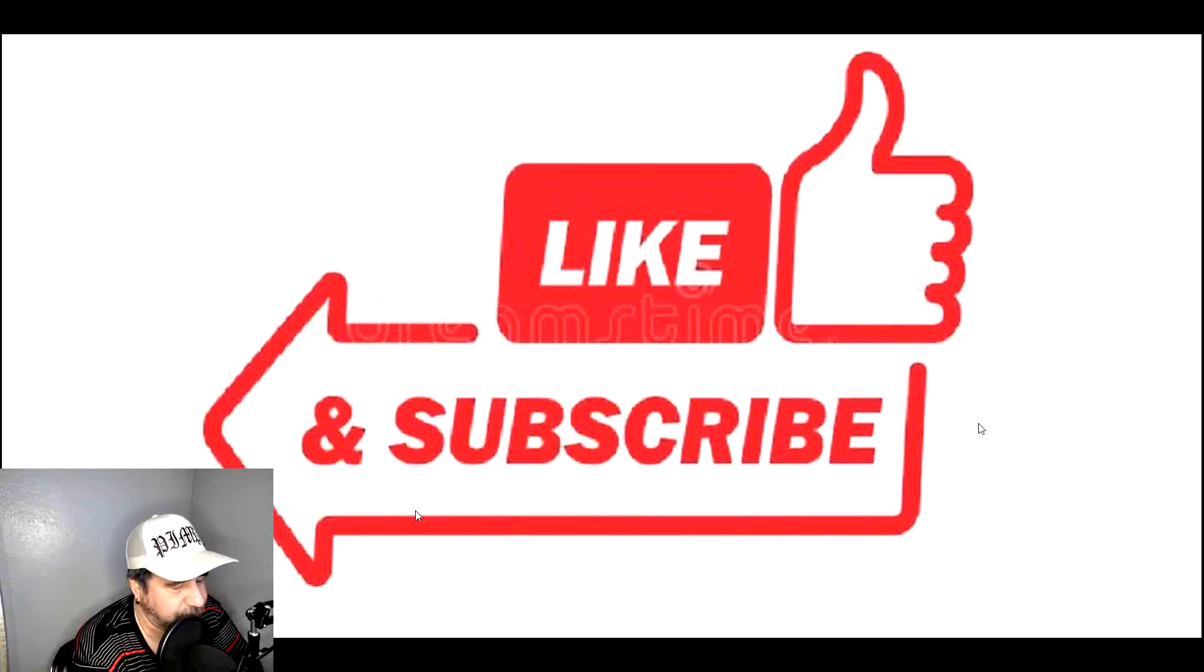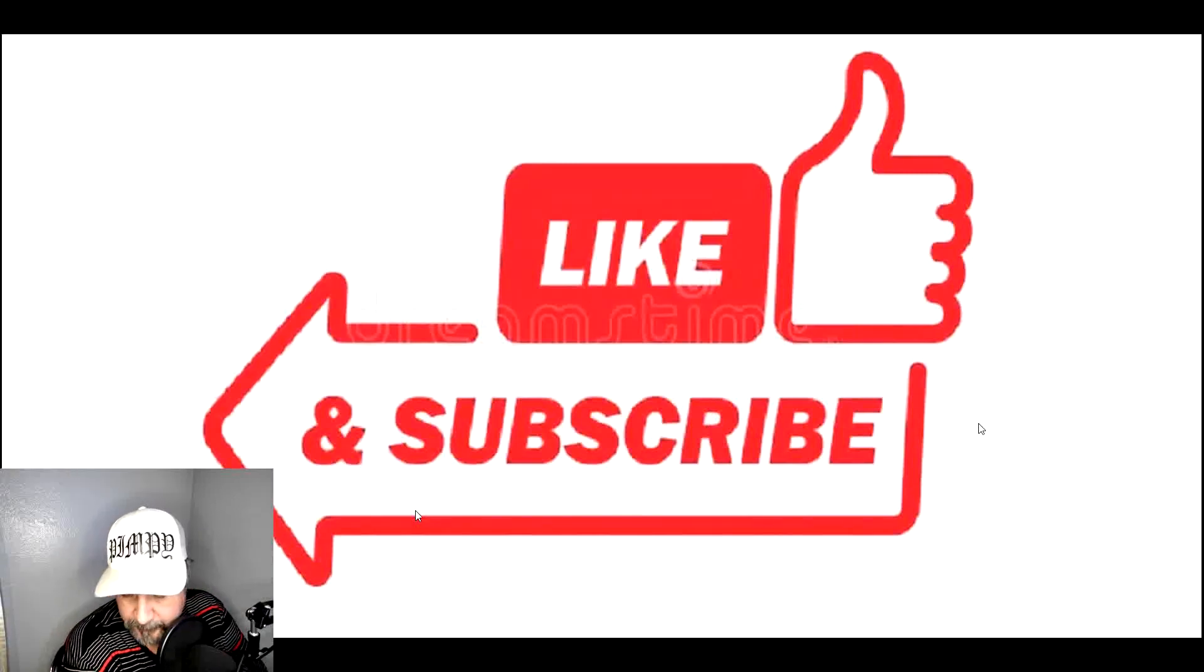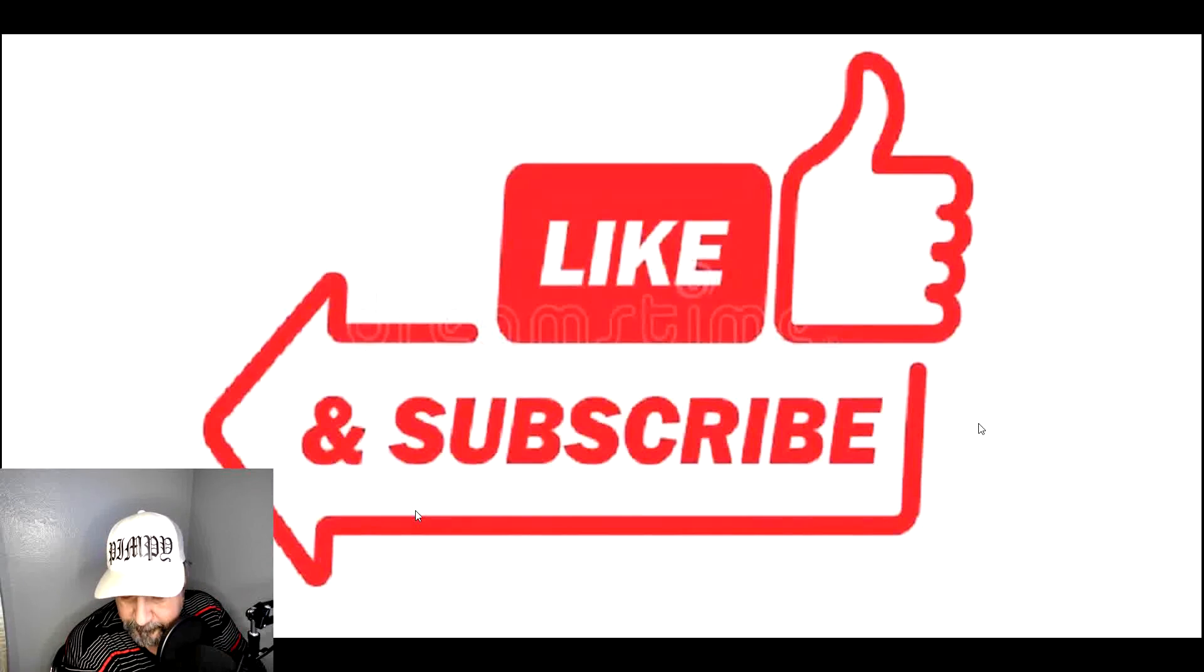Before we get started, do me a favor and hit the thumbs up button. And if you're not a subscriber, please do so, because when you do, it helps out the channel, and I certainly do appreciate it.